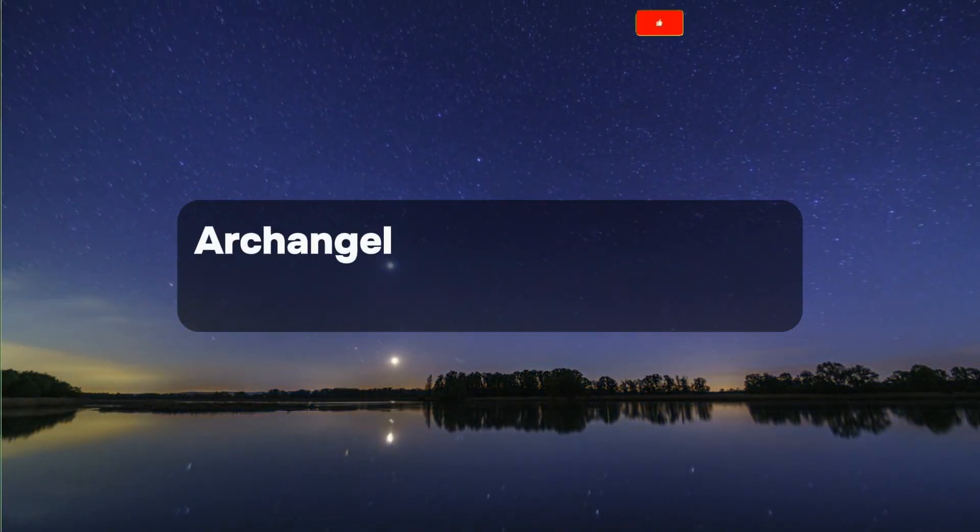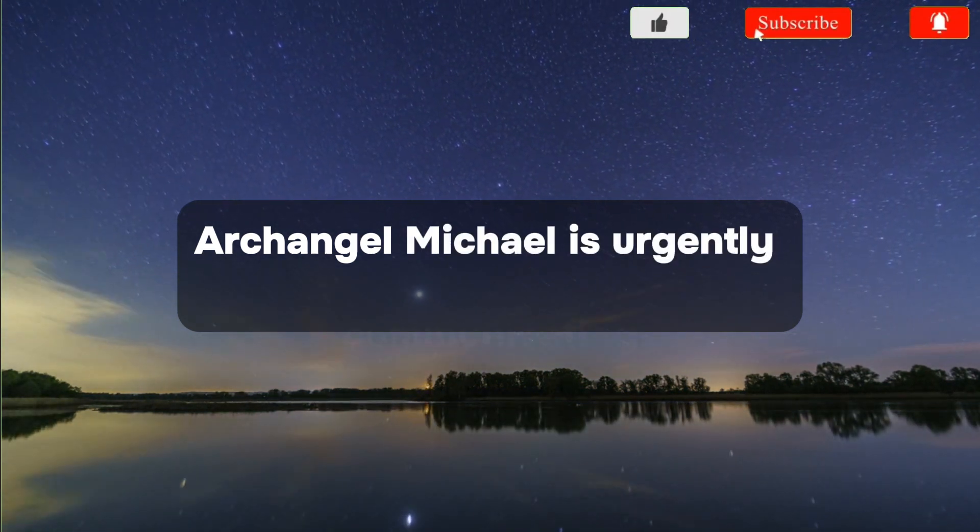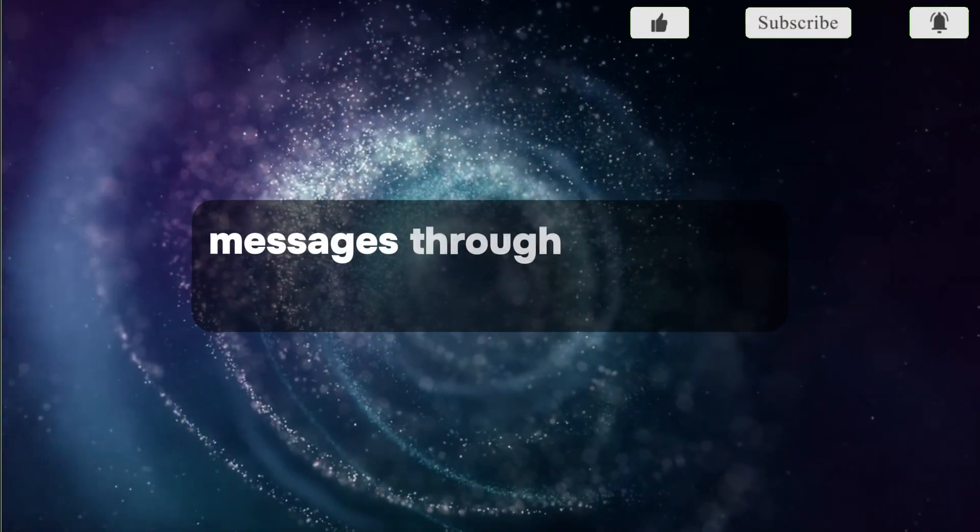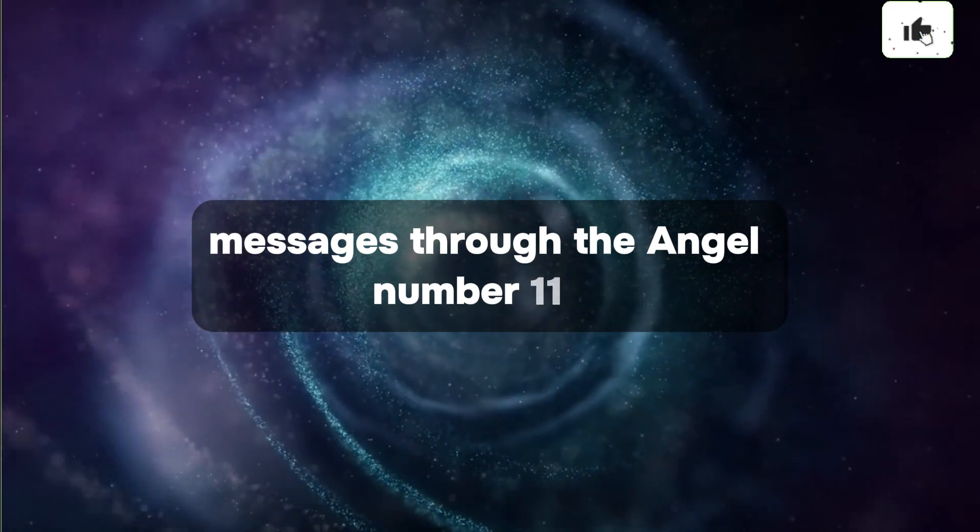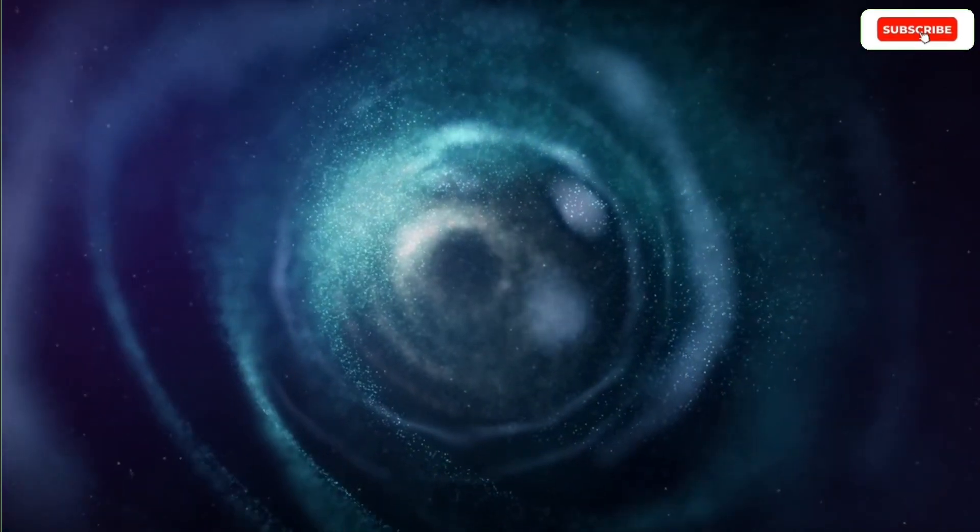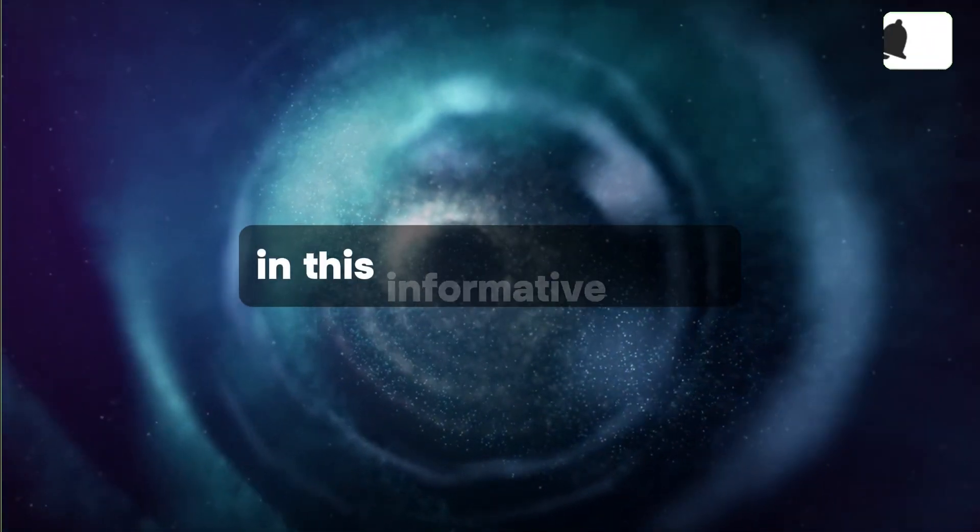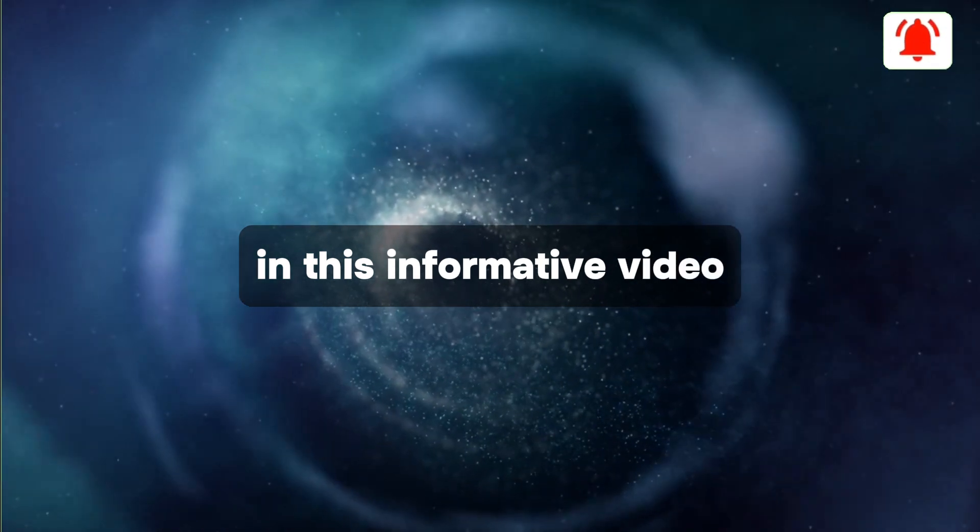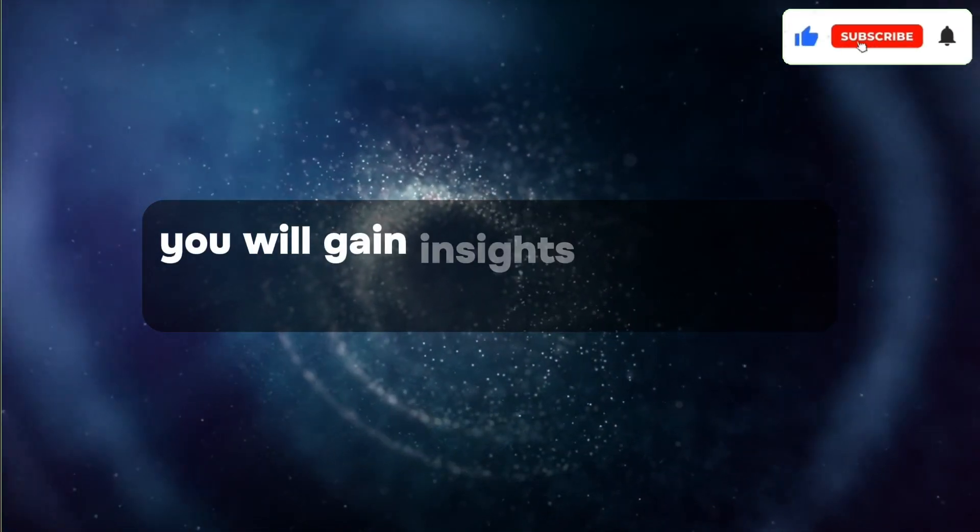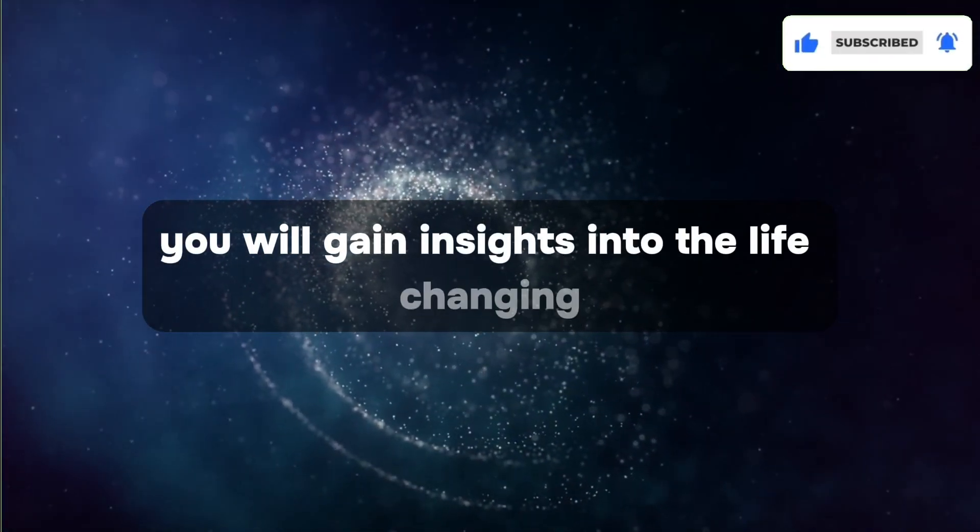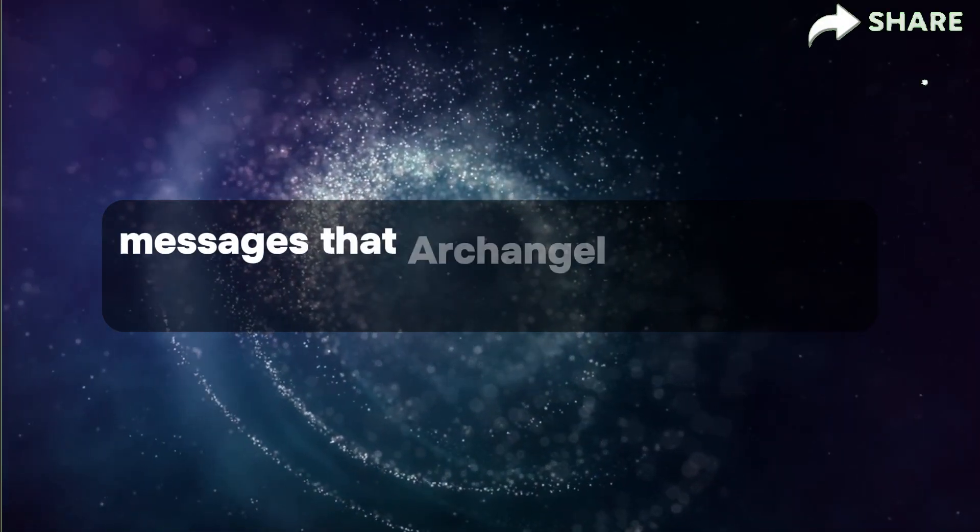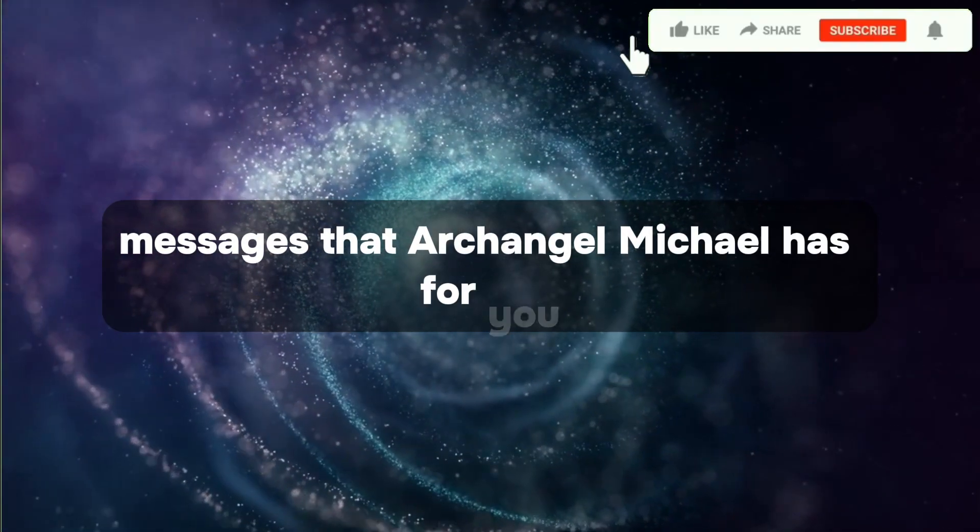It signifies that they are utilizing the opportunity to impart their energy and guidance to you at this specific moment. Archangel Michael is urgently communicating messages through the angel number 11:11.